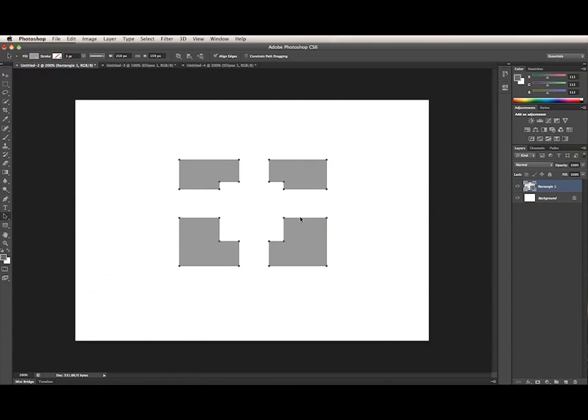You can use multiple subpaths to create complex shapes. When Photoshop decides how to render the shape, it looks at the stacking order, or Z order, of the various paths.